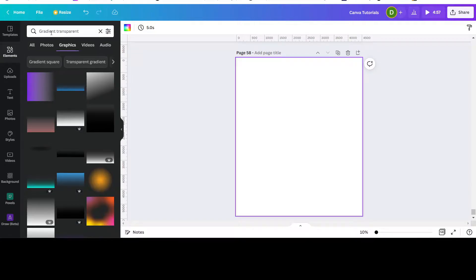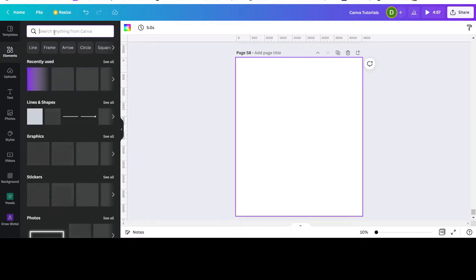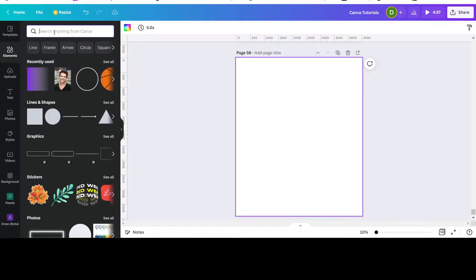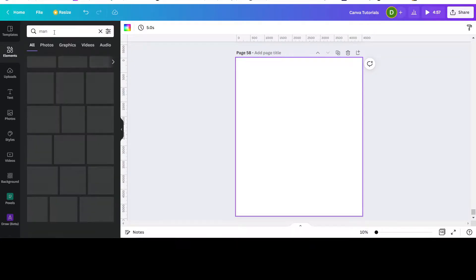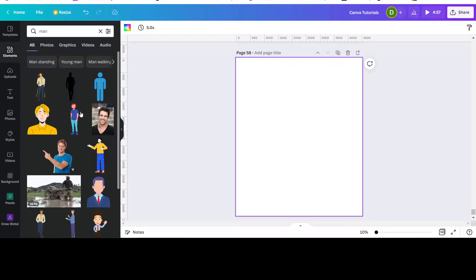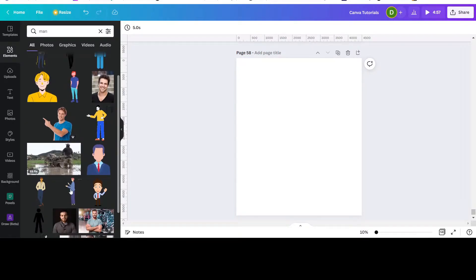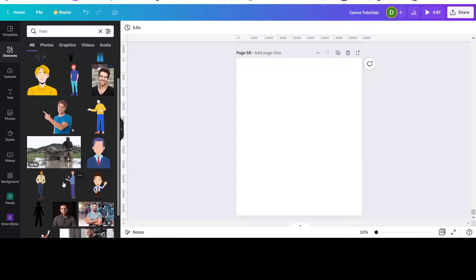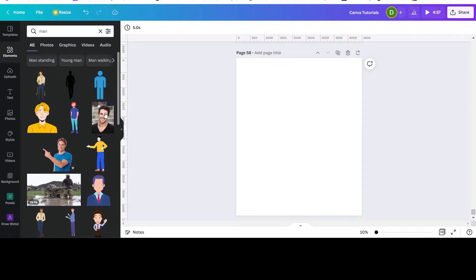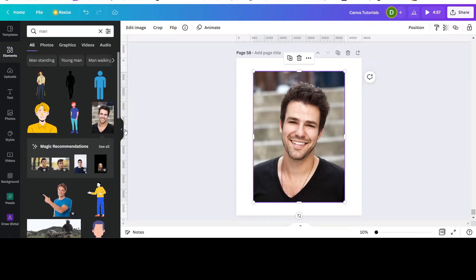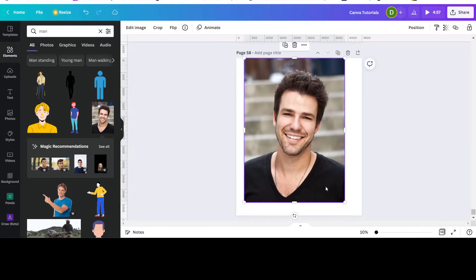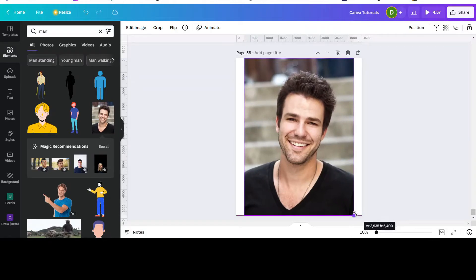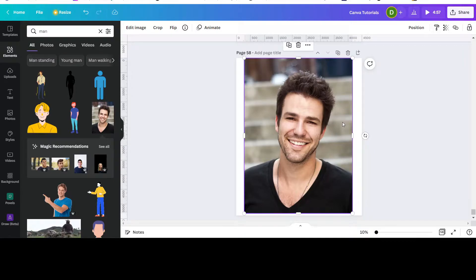We'll type in, for example, 'men' and choose this photo. Now you need to remove the background. If you don't have a pro account, you can go to a site called Remove Background.